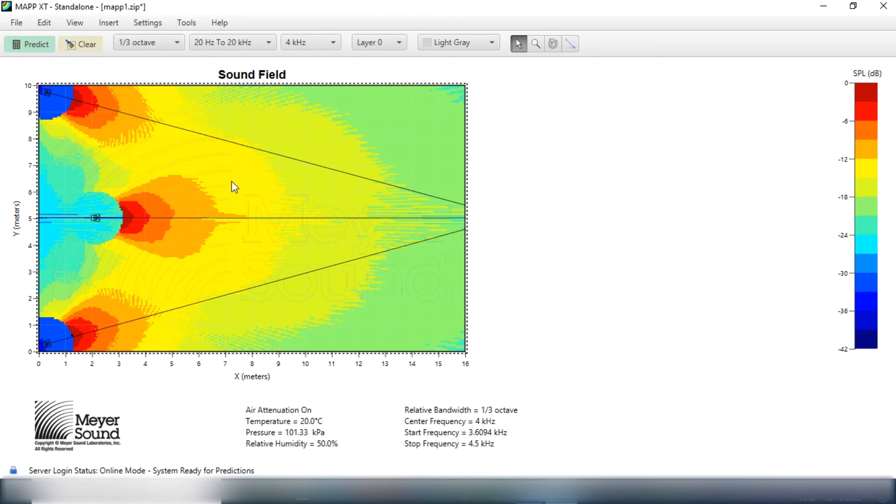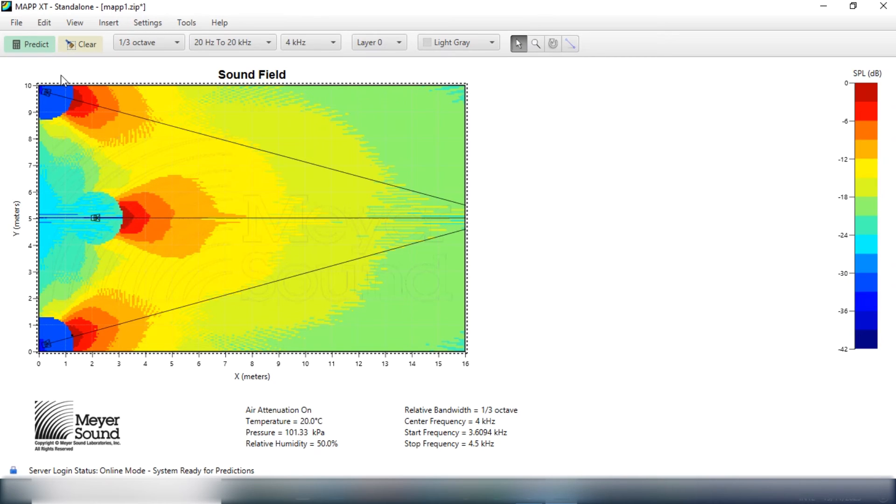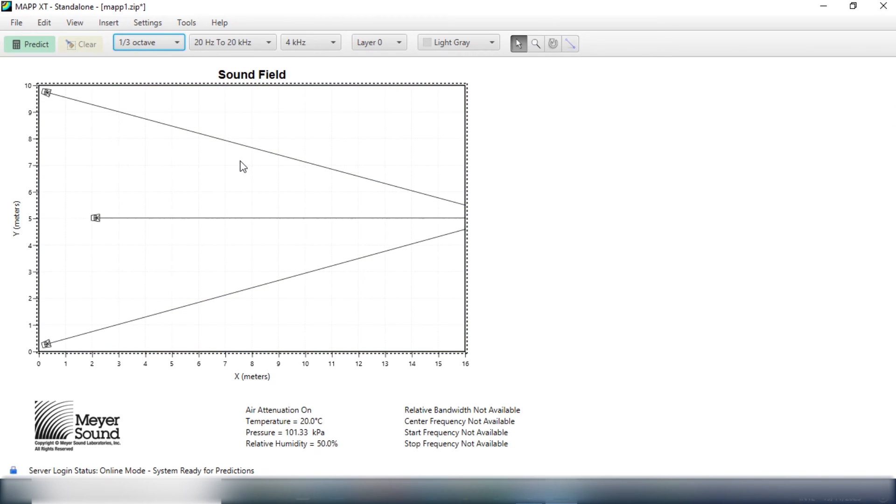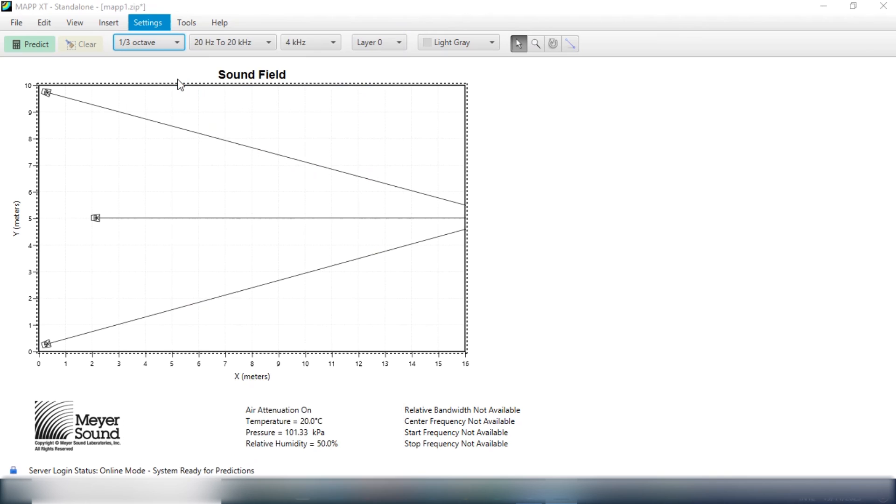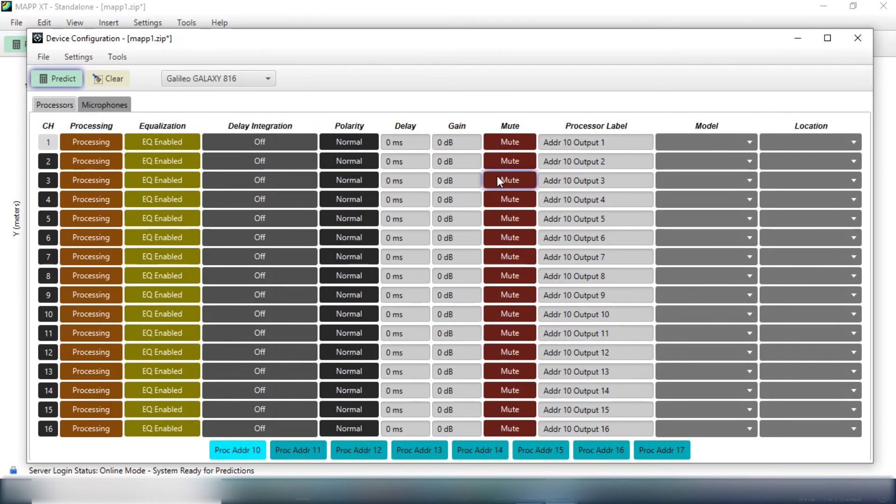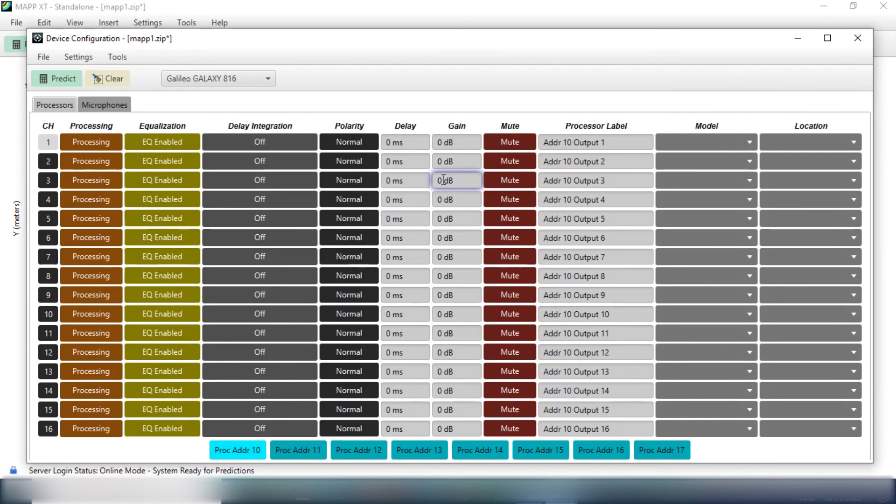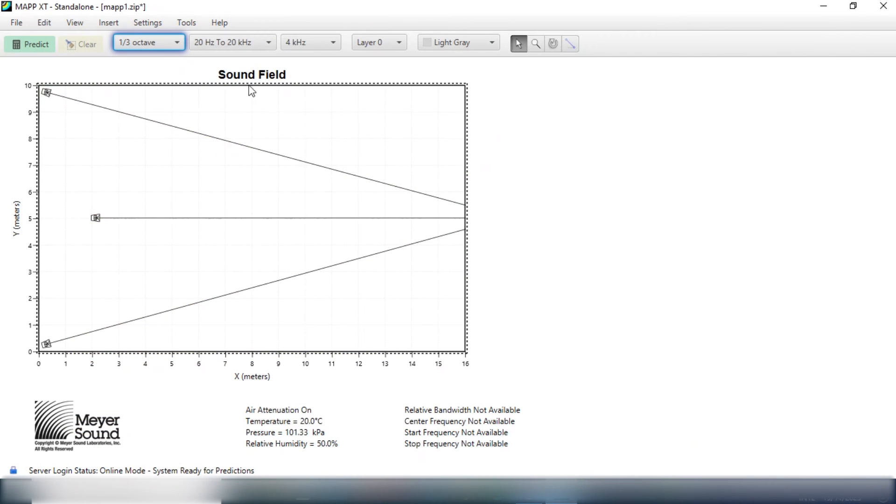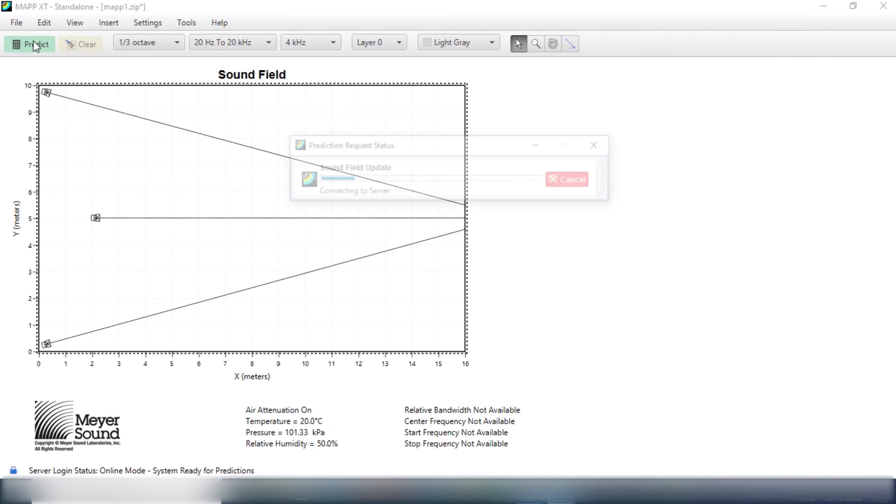And from here to this, it's about 6 dB drop-off. But it's too hot now for those in front. And I could fix this by reducing the level of this speaker in comparison to the left and right speaker. If I try that and let's say reduce by 6 dB, device configuration, I put that speaker in Output 3. I'll just reduce the gain by 6 dB. And predict again.